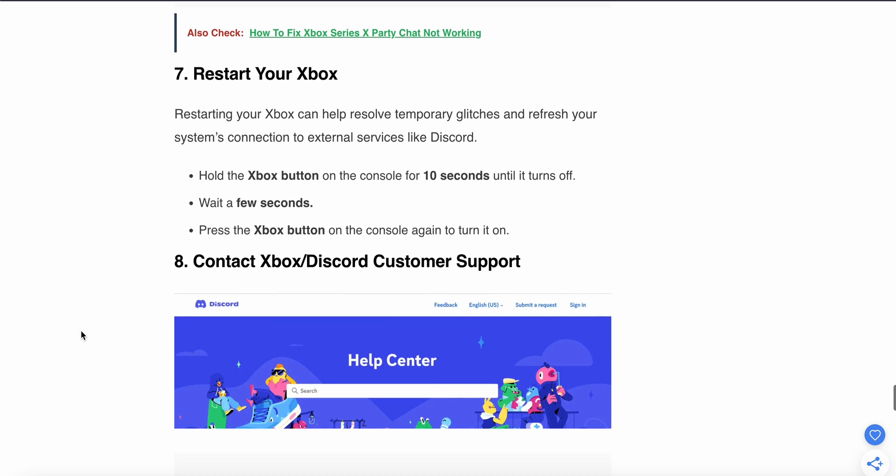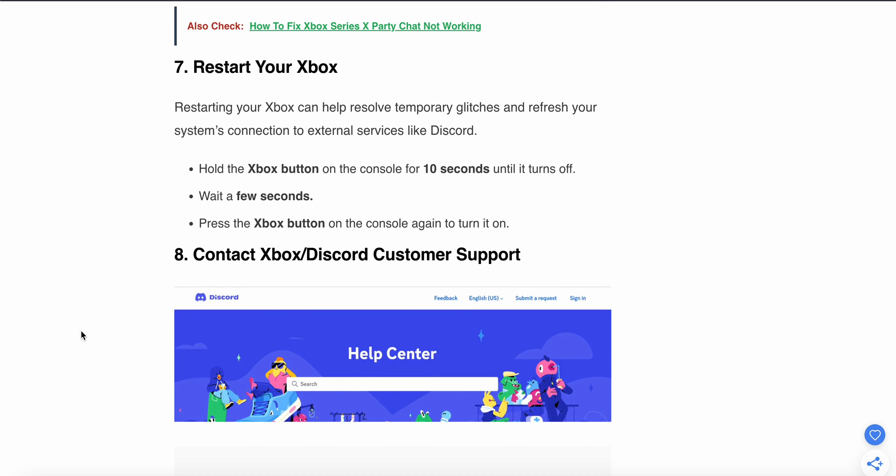Step seven is to restart your Xbox. Restarting your Xbox can help resolve temporary glitches and refresh your system's connection to external services like Discord. Hold the Xbox button on the console for 10 seconds until it turns off, wait a few seconds, and press the Xbox button on the console again to turn it on.